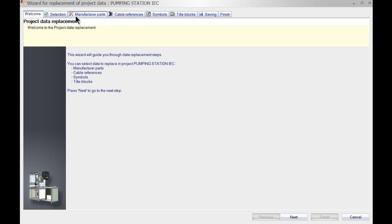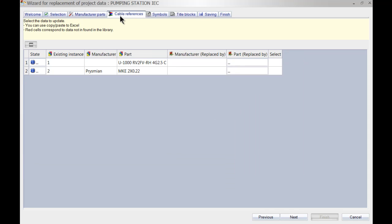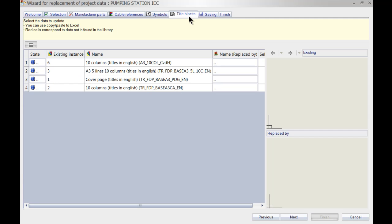I can simply scroll through the tabs and see that I can update or replace manufacturer's parts, cable references, symbols, title blocks. This is project-wide.